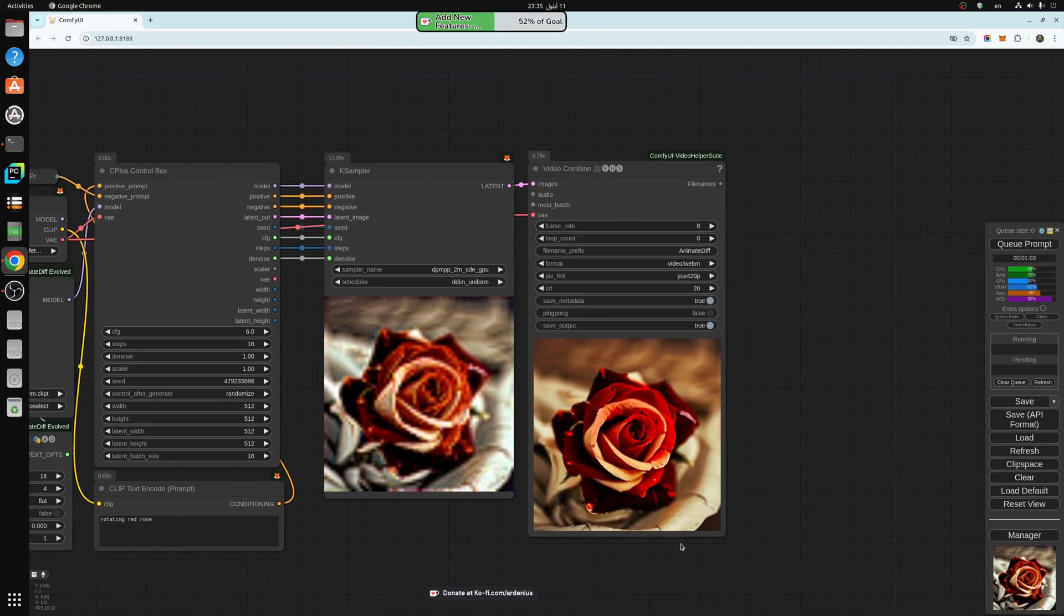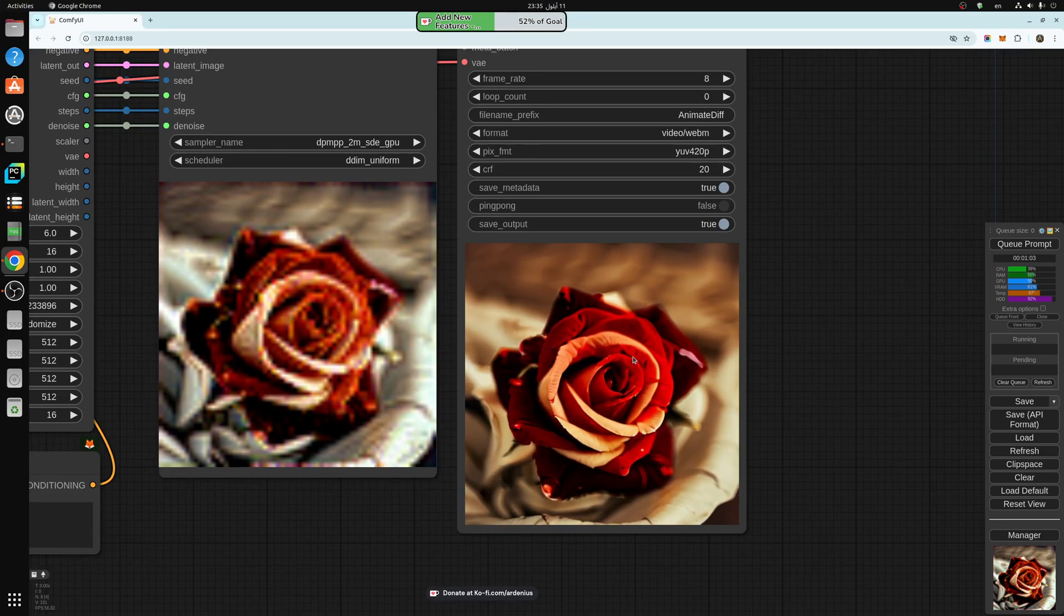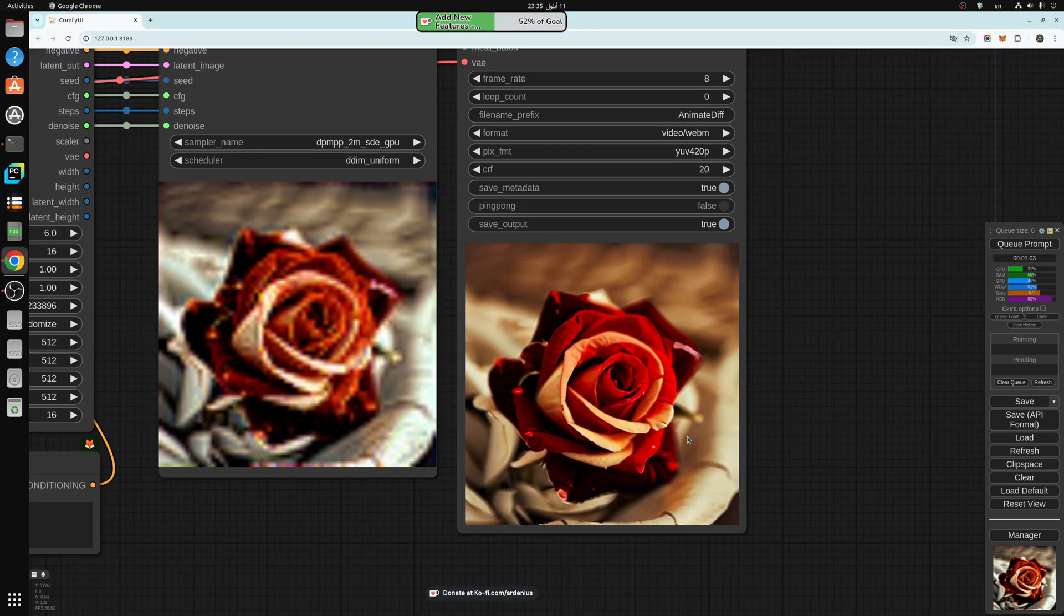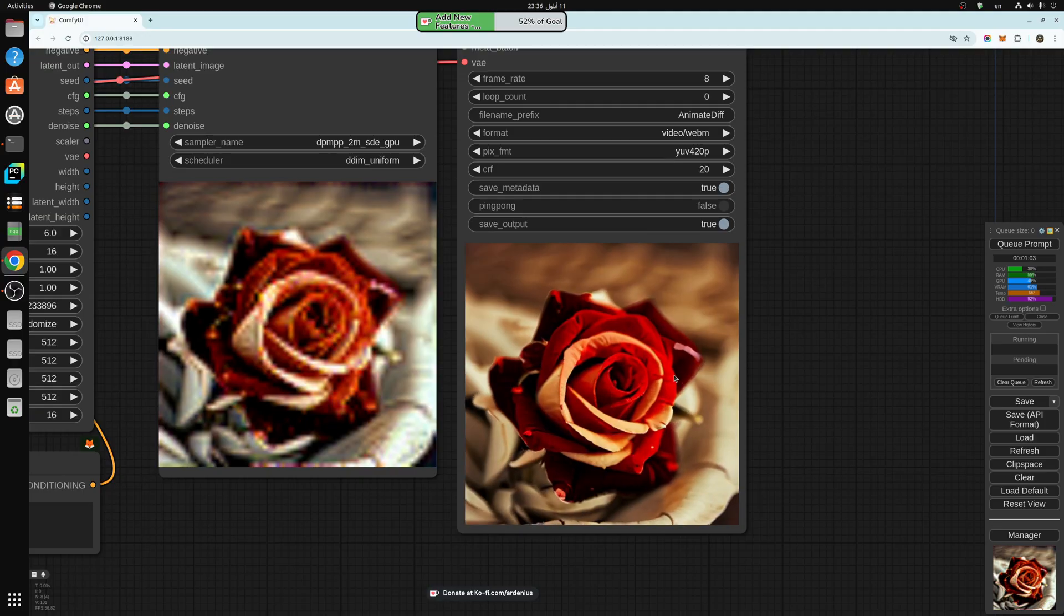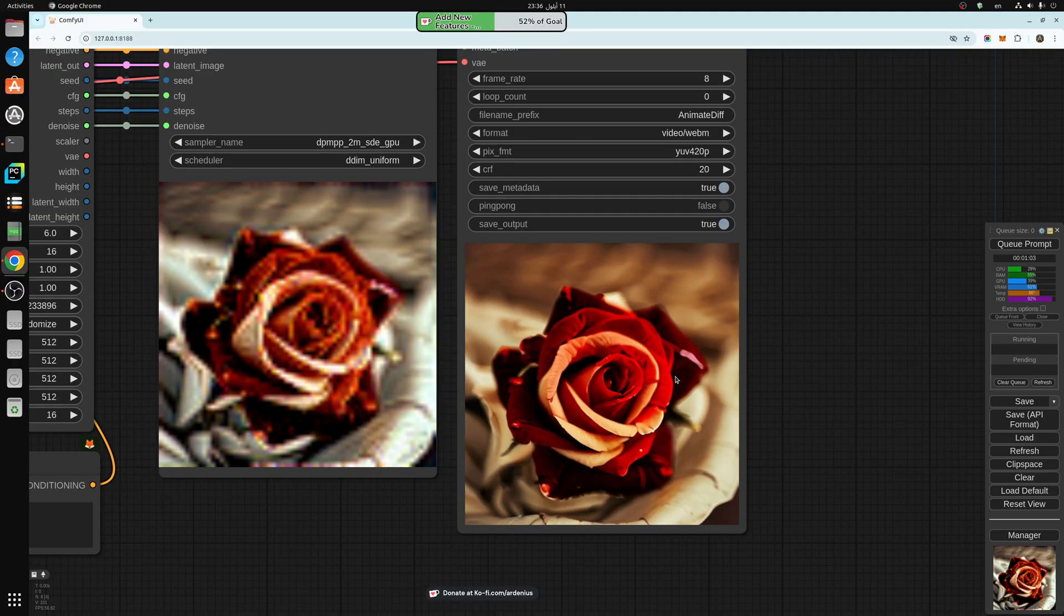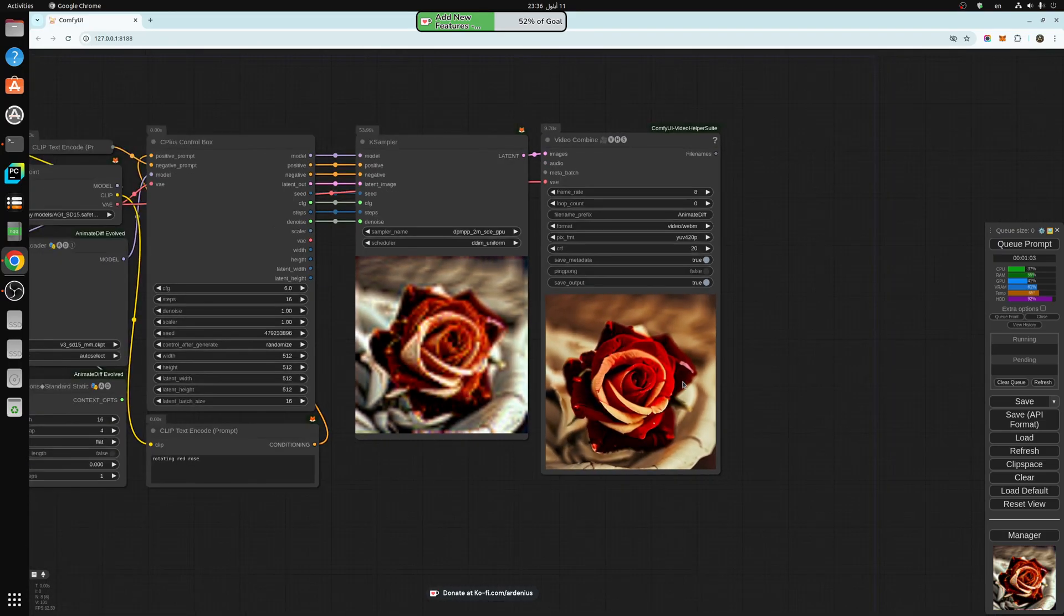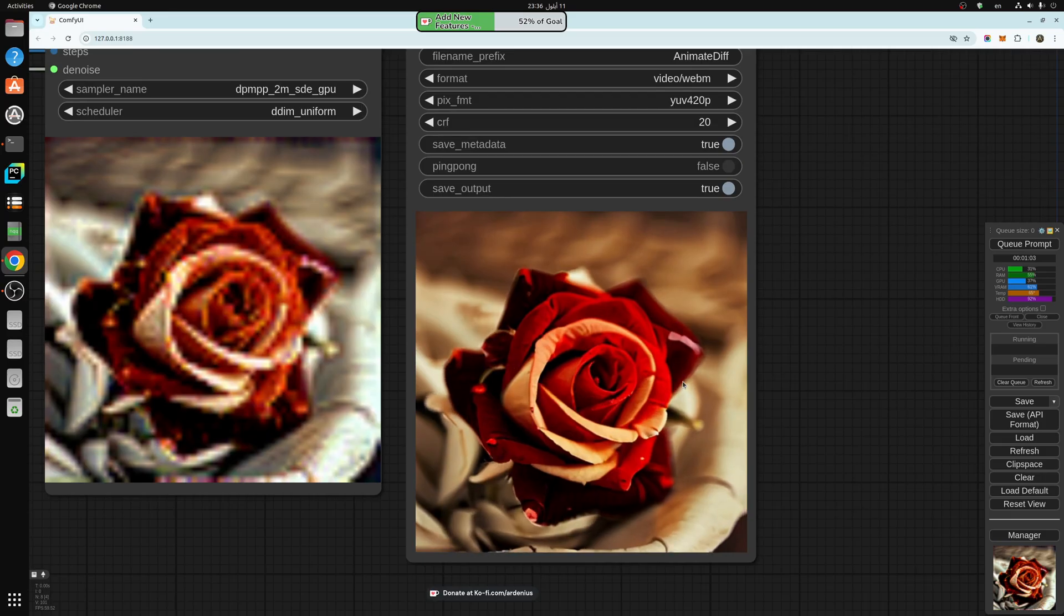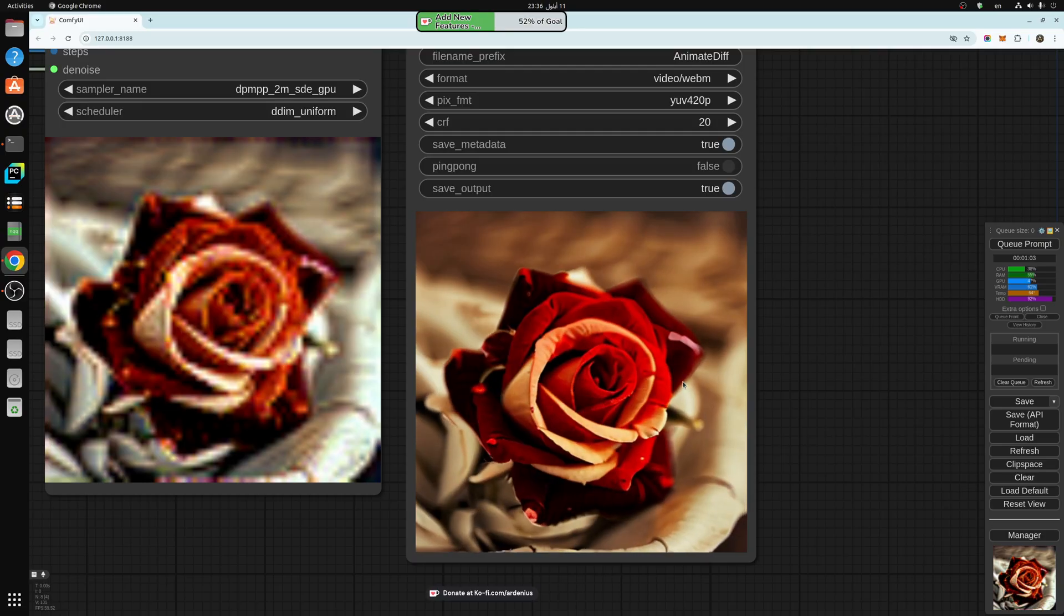As you can see here, we got a really nice red rose rotating. So I gift this red rose to all my subscribers. I love you all. We're really close to 1,000 subscribers, so I really appreciate your support. Thank you very much for watching. Make sure to subscribe for future videos, and I'll see you in the next video. Bye.